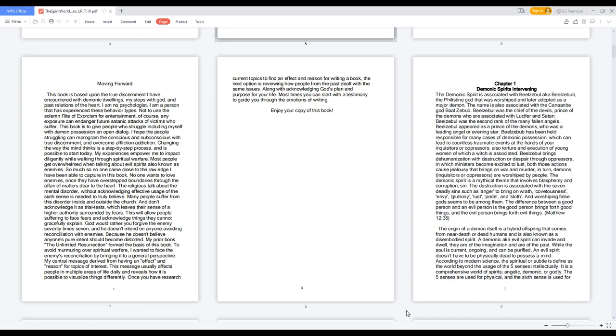And worshiping false gods seems to be among them. The difference between a good person and an evil person is the good person brings forth good things, and the evil person brings forth evil things. Matthew 12:35.